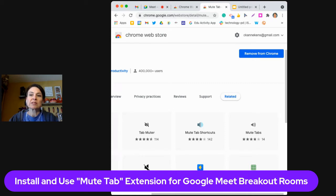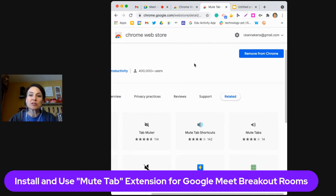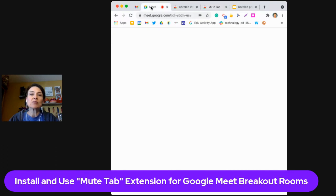Let's pin that so it pops into my extension list. You may have to do that — if you don't have many extensions you might not need to — but by pinning an extension it should show up on your screen. Now we'll take a look at what that looks like in Google Meet.